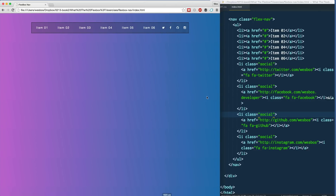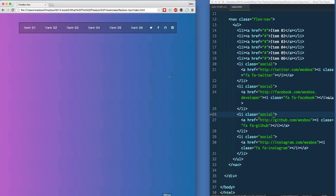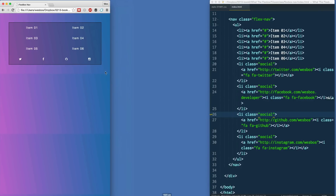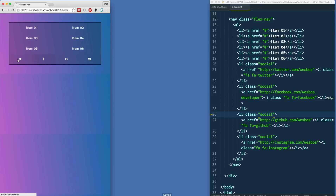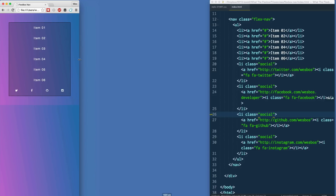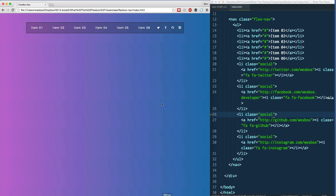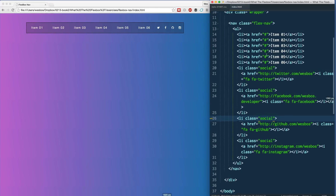That's how it's going to look on desktop. When we go down to a smaller screen, I'm going to make each item 50% wide, but the social ones 25% wide. Then finally, when we get down to about 500 pixels, we're going to stack the regular ones while leaving the social ones at 25% wide.